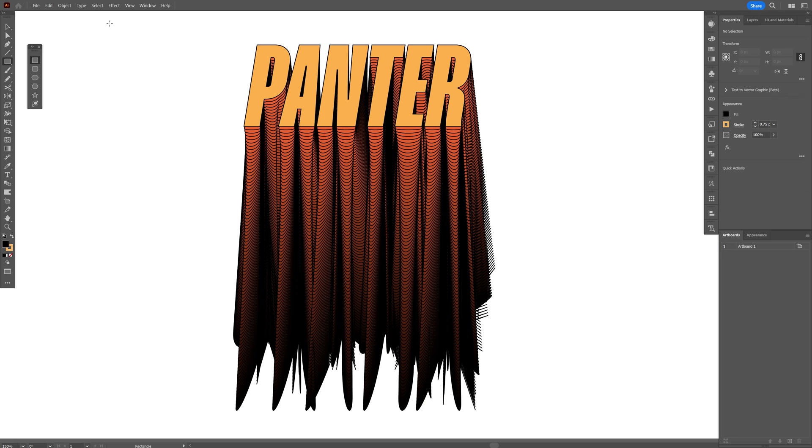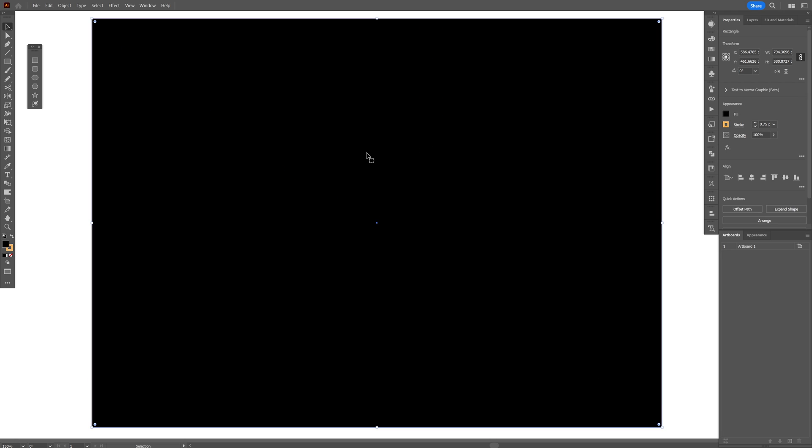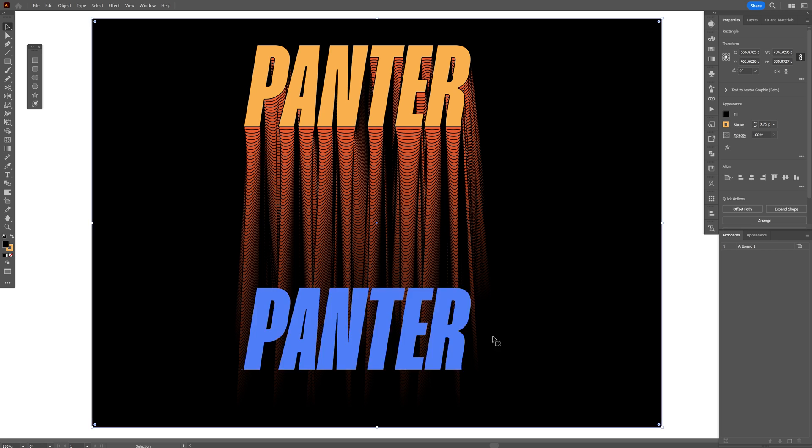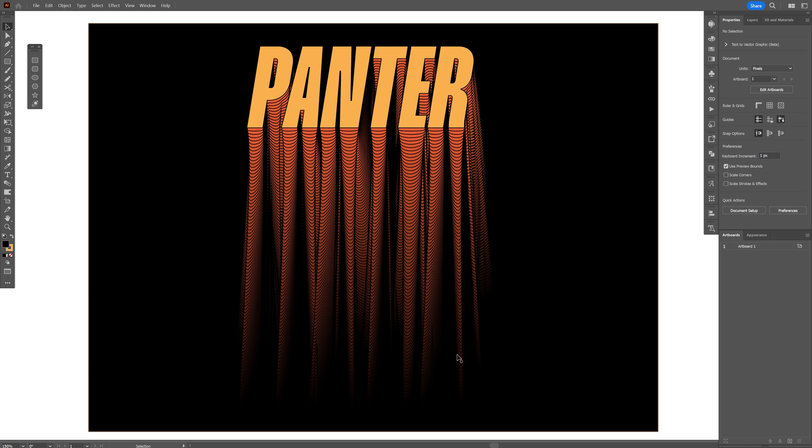I'm going to select another rectangle and just draw a rectangle, right click, arrange, send it back. And look at that.